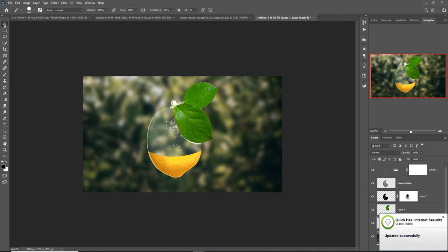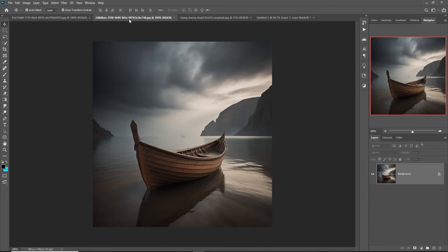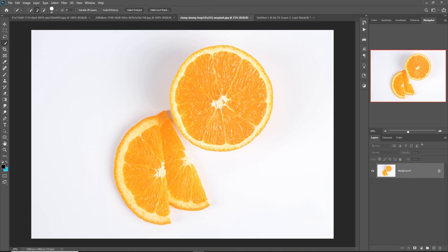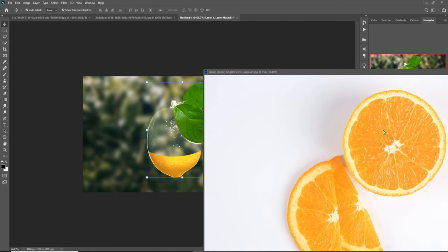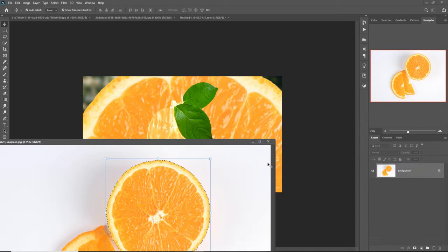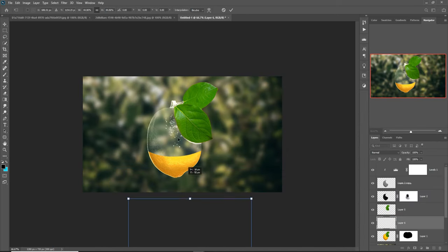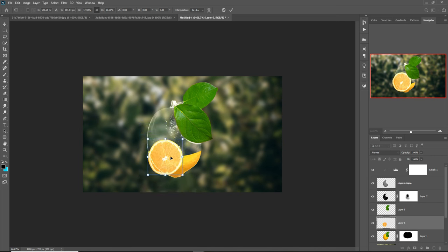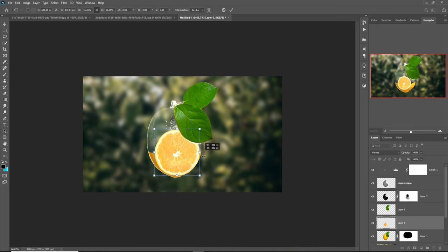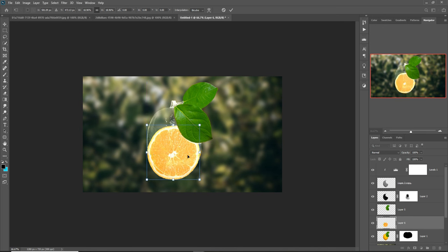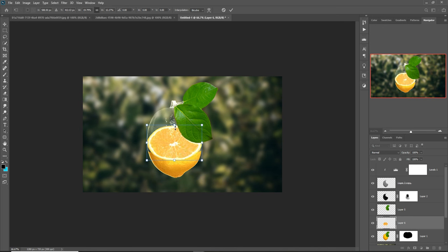Our next work — we take a slice. This slice is perfect for our work, so we are going to select it using the Quick Selection tool. Place it in the document page and adjust the size of the slice. Hold the Shift key and simply apply this.